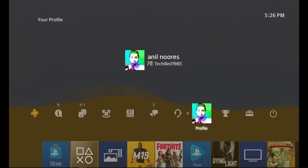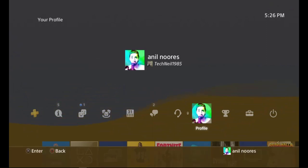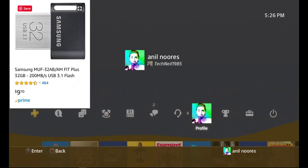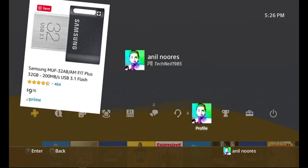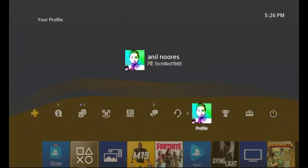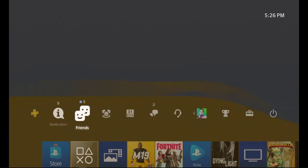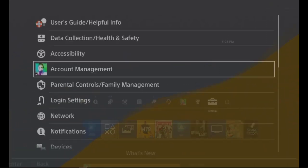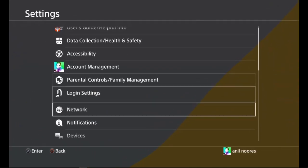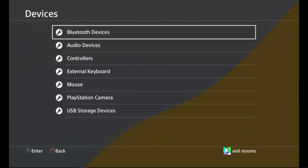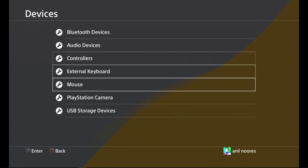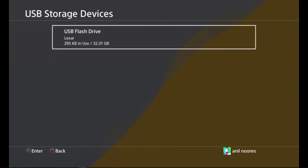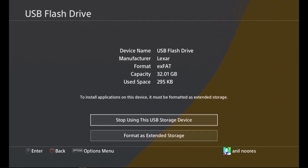What you're going to do is you're going to put in your USB, whatever size it might be. I have a 32 gig USB that I just bought from Amazon. This could be any kind of USB. You're going to put in your USB, go to settings, go into devices, go into USB storage.